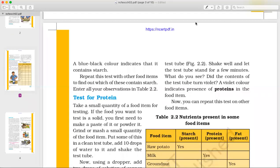Hello everyone, this is Anshali Agrawar and welcome to the video series of Class 6 Science. We are in Chapter 2, Part 2. In Part 1, I told you about the introduction of the chapter, the important components, and the nutrients. I also told you about starch.